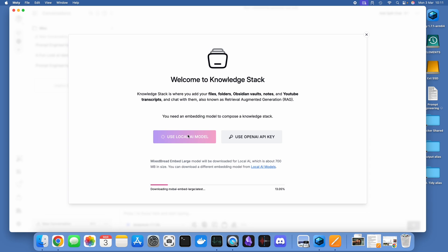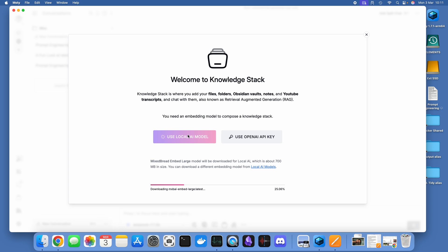So when it does RAG or retrieval augmented generation, it's working from a set or a subset of documents and information that you've provided. Very useful stuff. What I love about stacks is that you can have multiple stacks and you can have them set up for different purposes. What I'm going to do is once this is installed, I'll have a stack called Artificial Intelligence and I'm going to pop in some artificial intelligence docs. Now when I'm doing my RAG based chat, I can enable that stack alone.